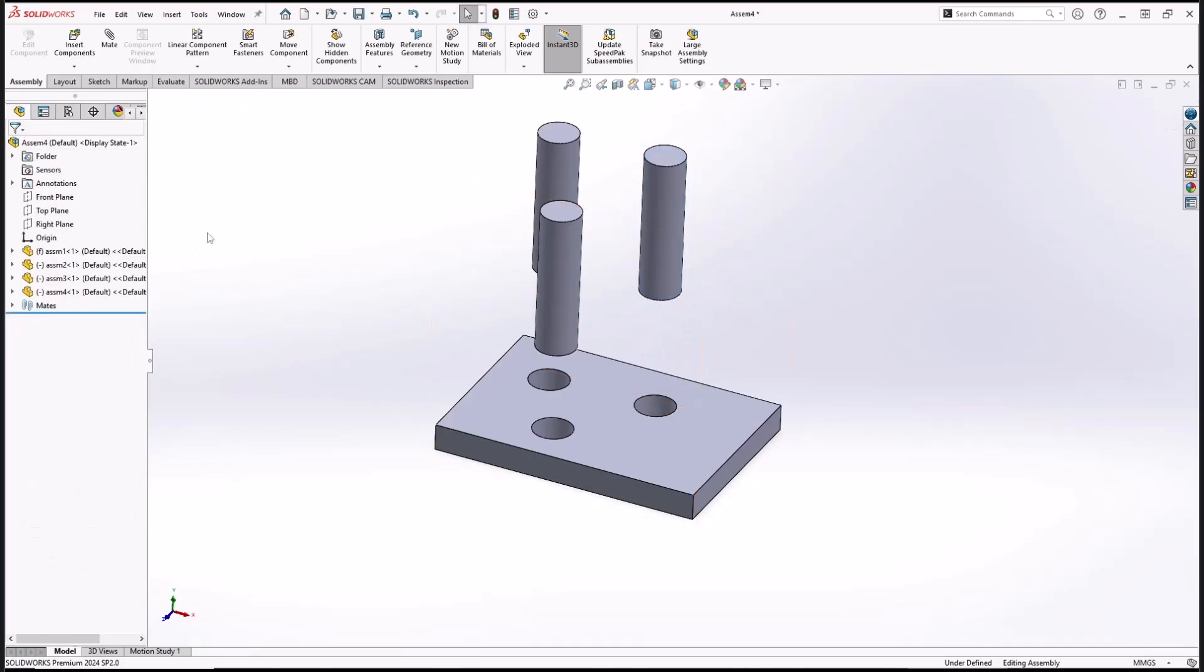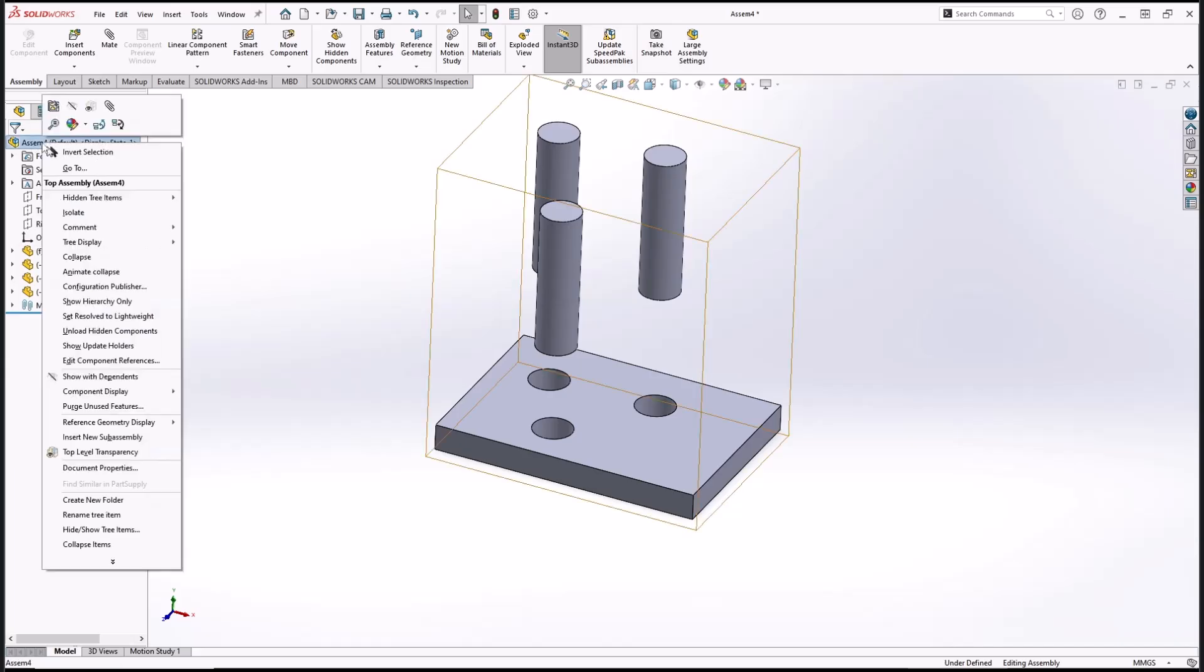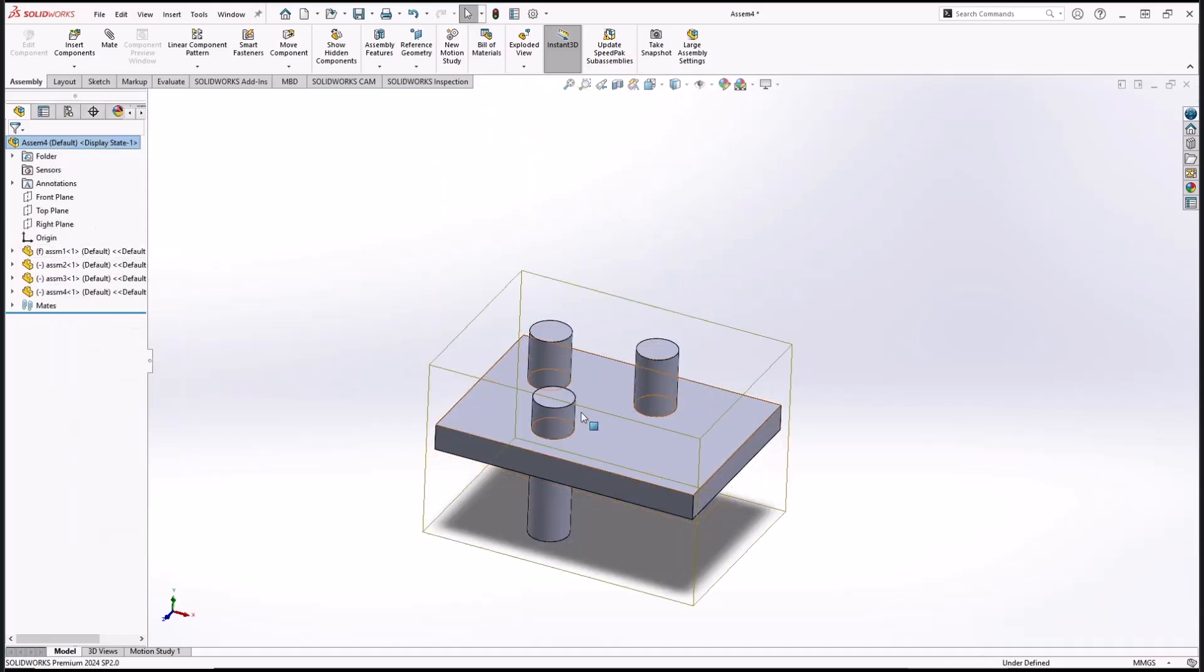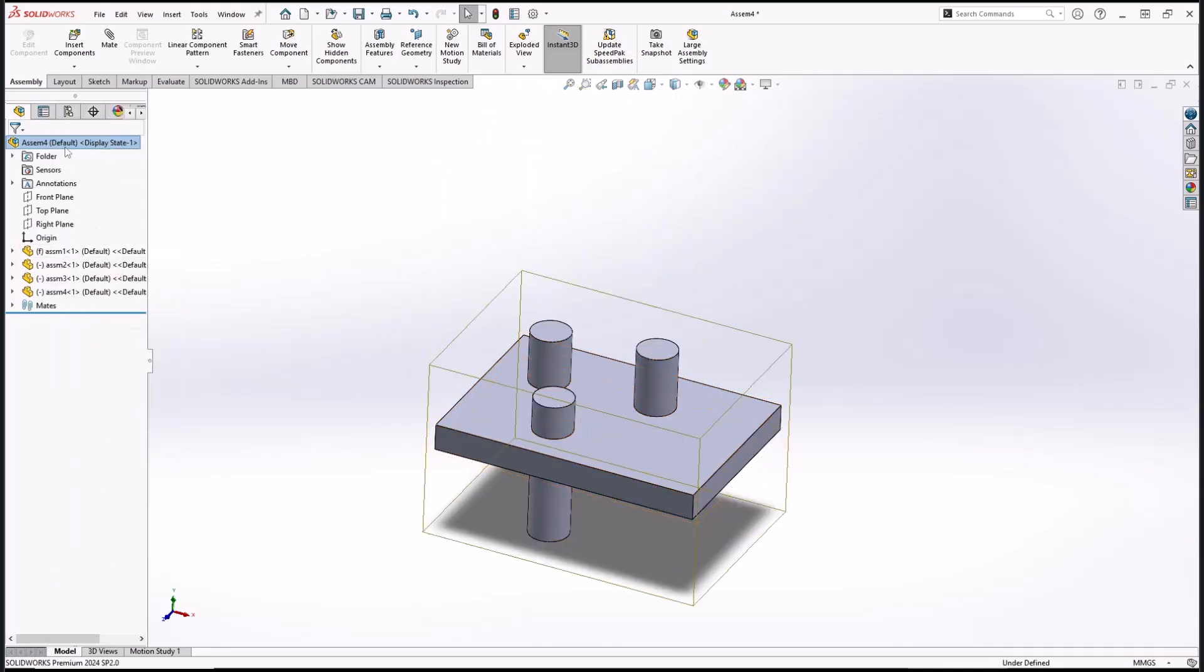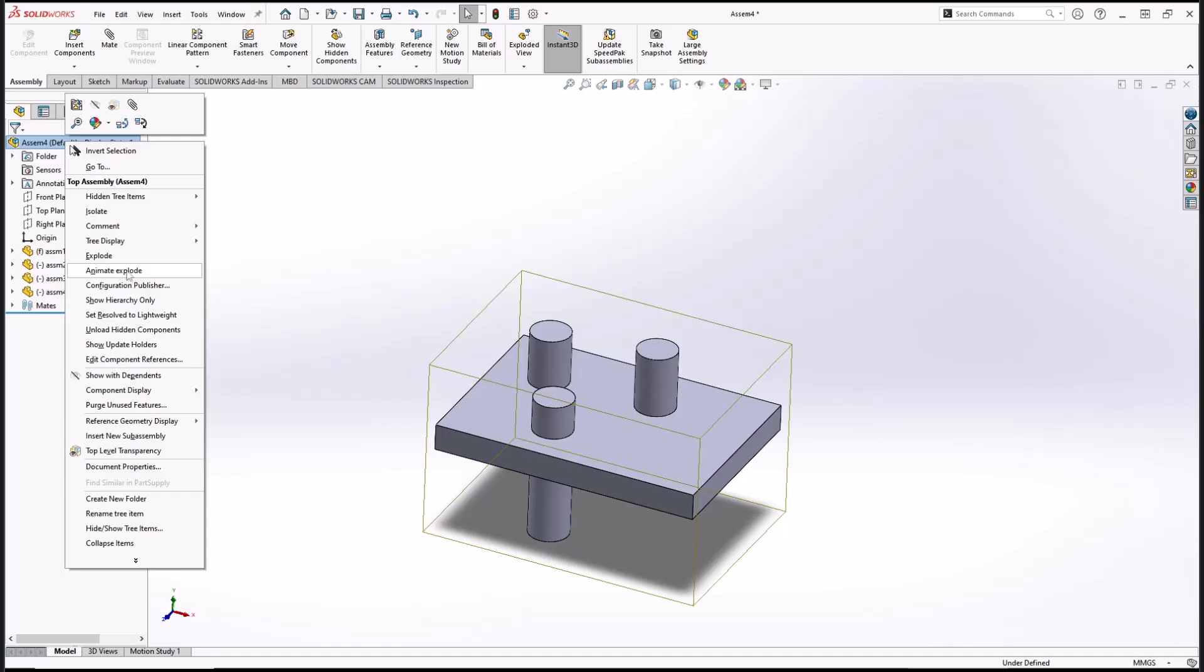Now to animate, you can right click on this assembly name, and then you can click collapse to go back to start, and then you can click animate explode.